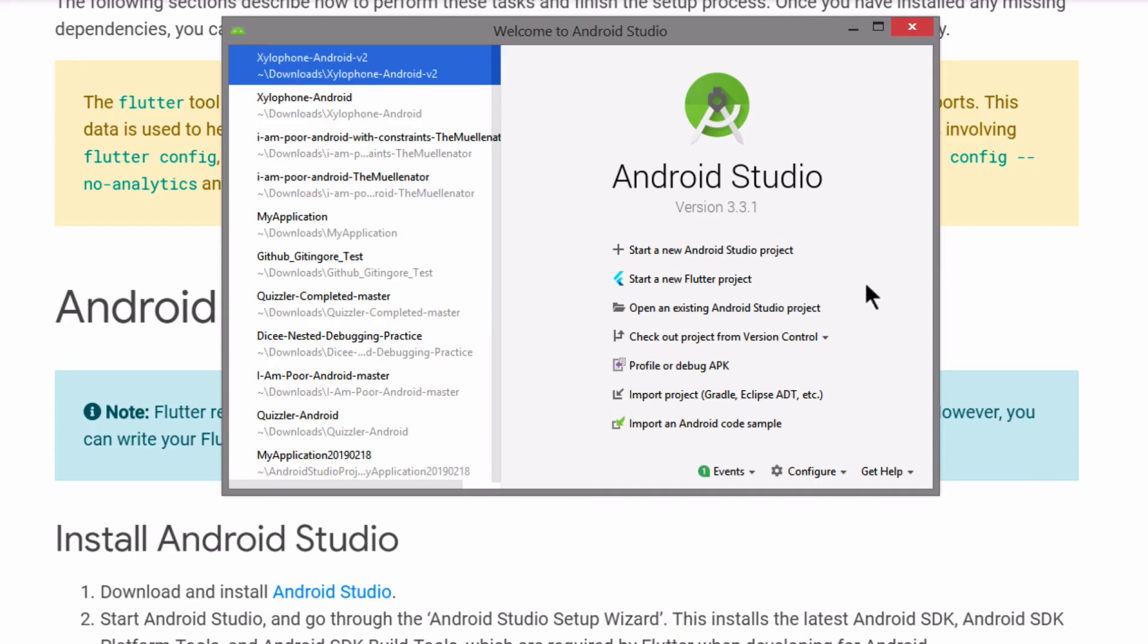So in the next lesson I'm going to show you how to set up the Android emulator and build a new Flutter project to run it and test it out. So for all of that and more, I'll see you on the next lesson.